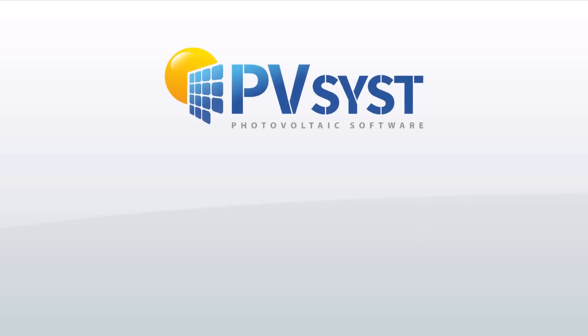In this tutorial, we will show how to simulate a standalone system with batteries.